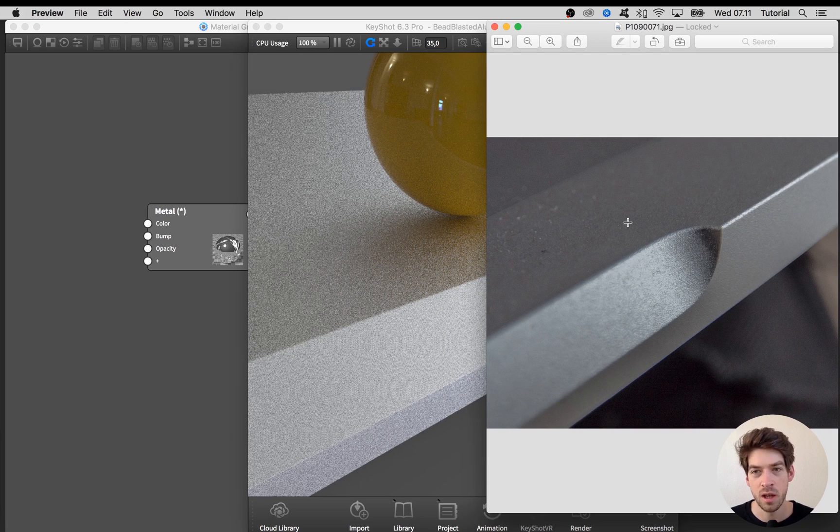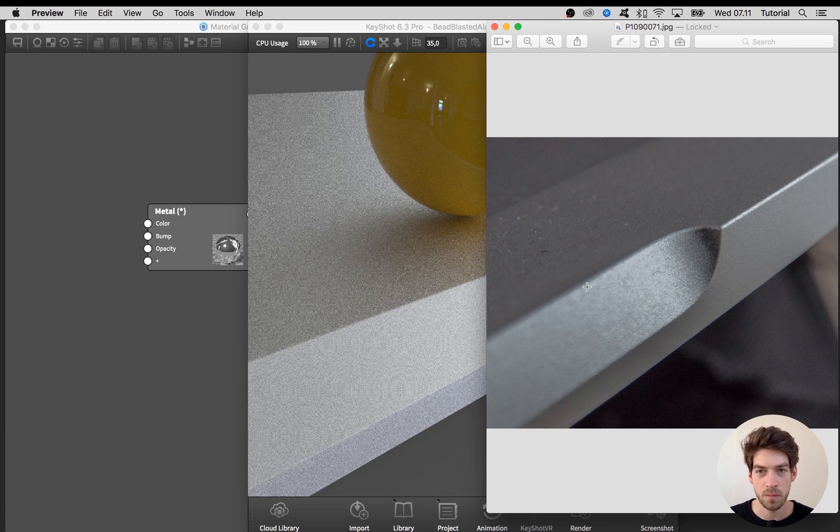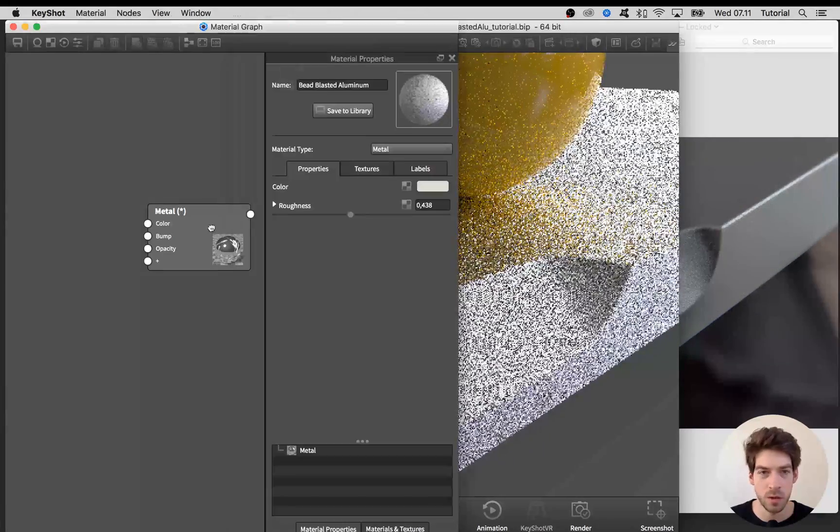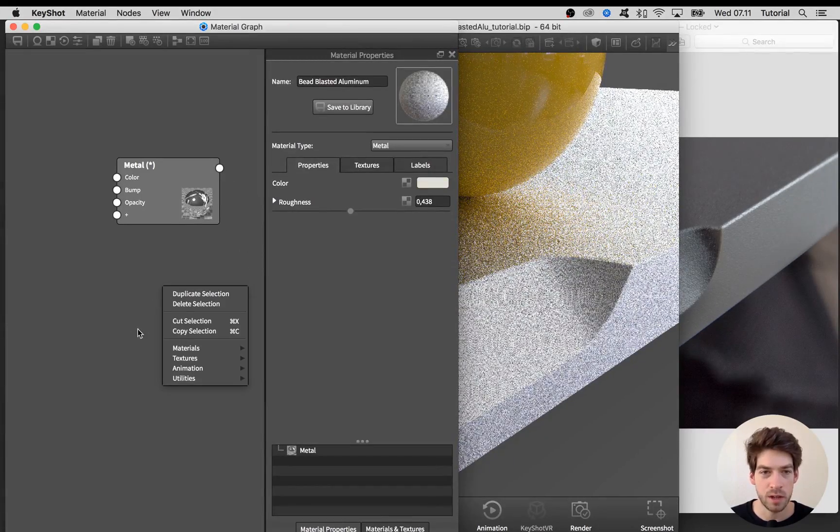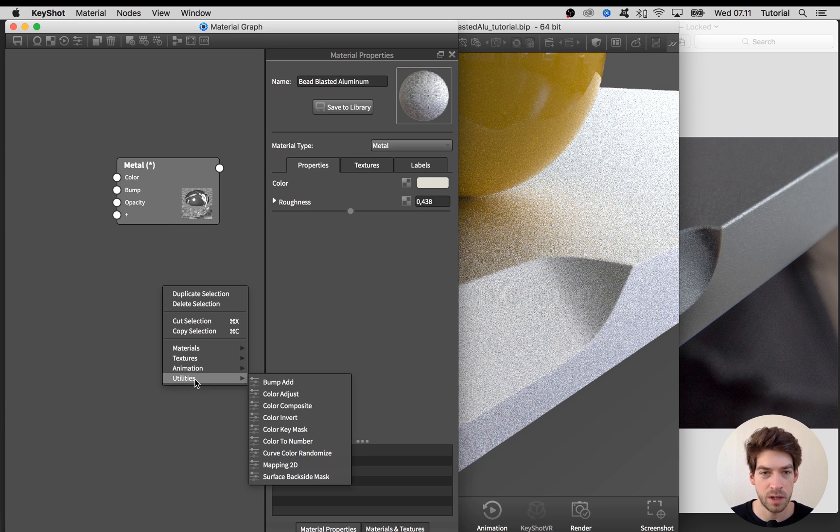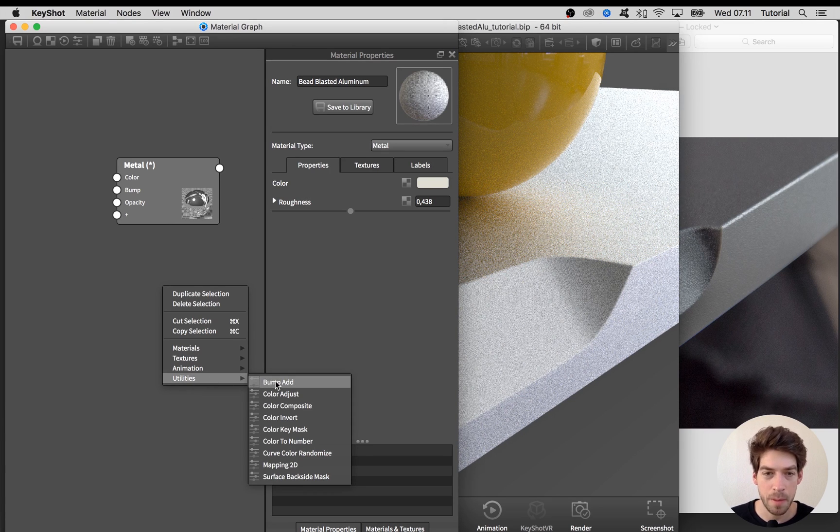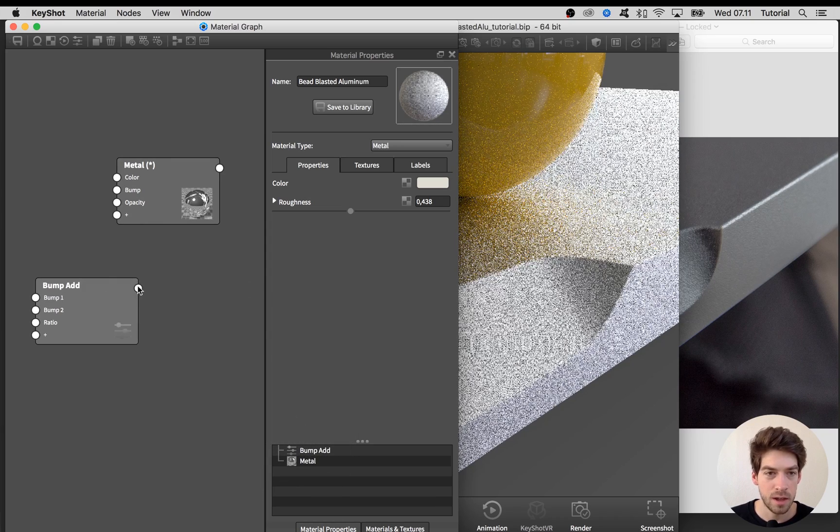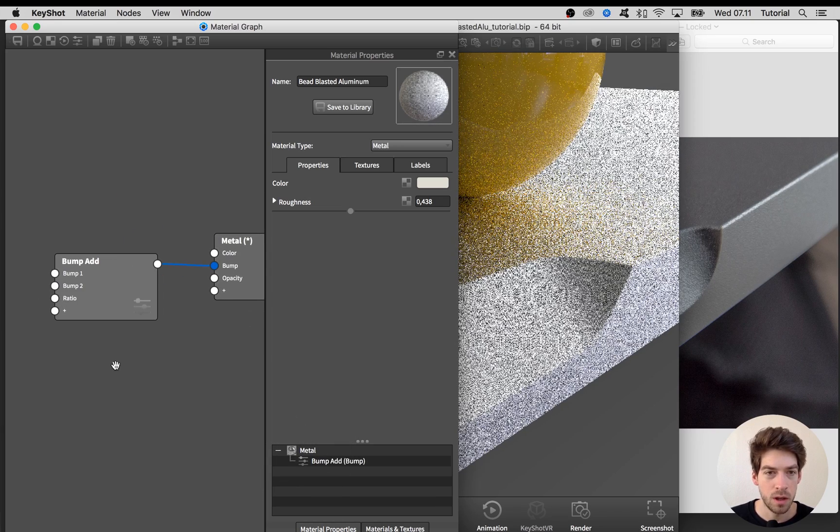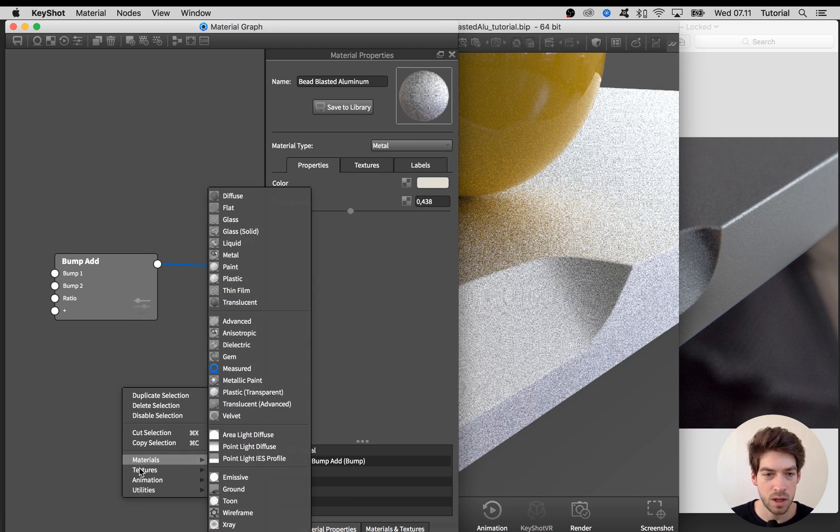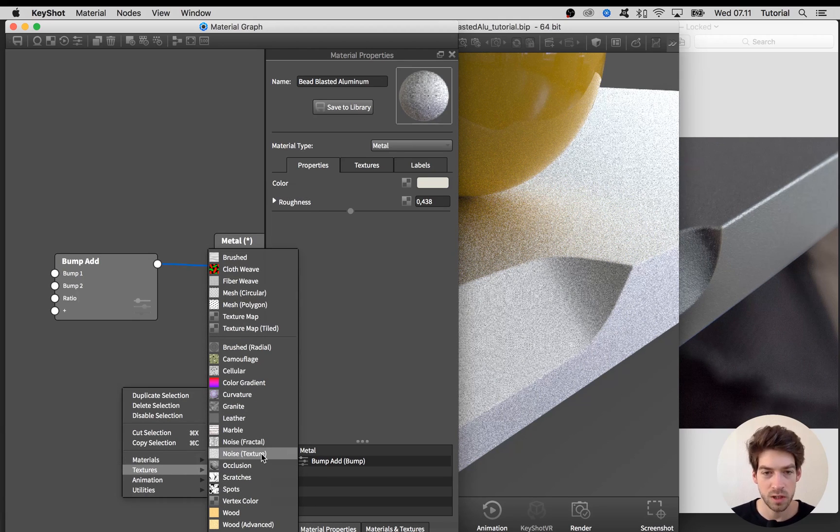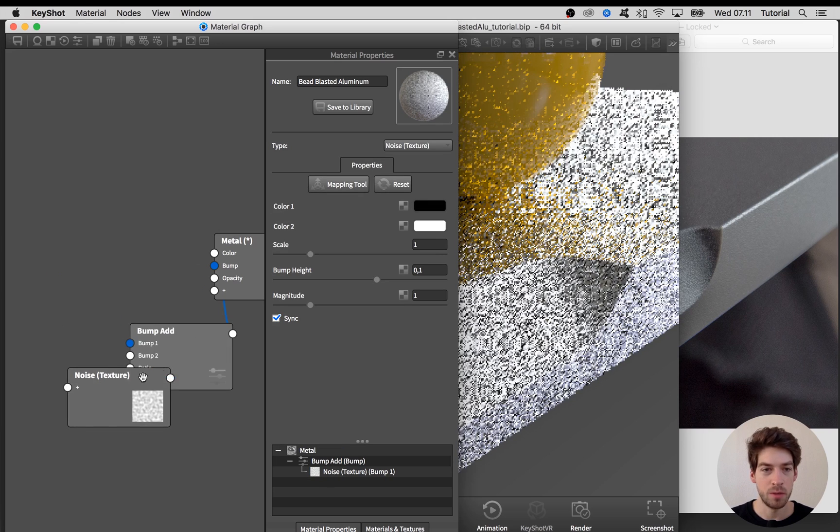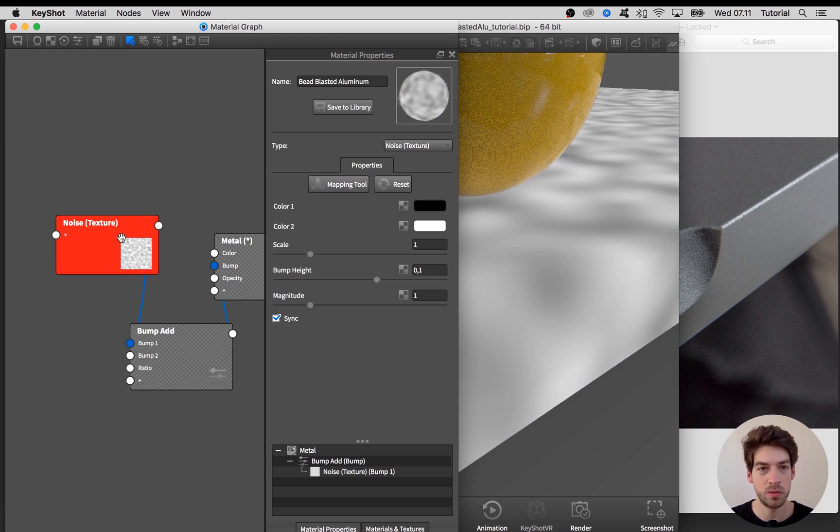This is good enough for now. Let's go ahead and create the bumps that we are going to need. I know from the beginning that I'm going to need more than one bump map, so I'm going to add in this utility node bump, add it into the bump node, and start creating the first bump map which I'm going to use the noise texture for.